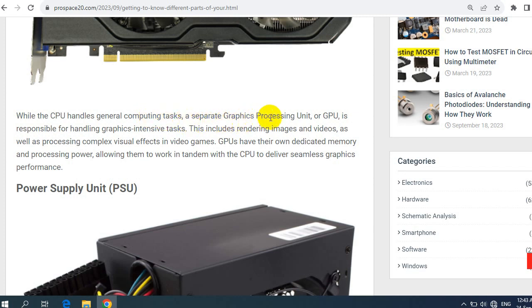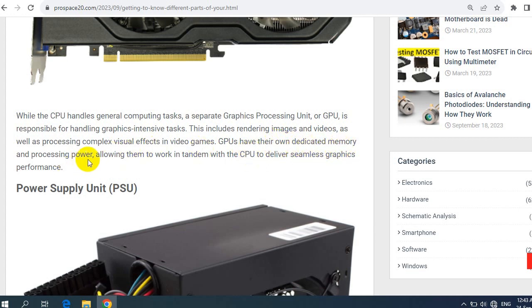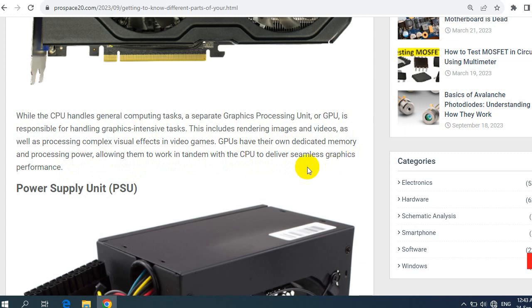A separate graphics processing unit or GPU is responsible for handling graphics-intensive tasks. This includes rendering images and videos, as well as processing complex visual effects in video games. GPUs have their own dedicated memory and processing power, allowing them to work in tandem with the CPU to deliver seamless graphics performance.